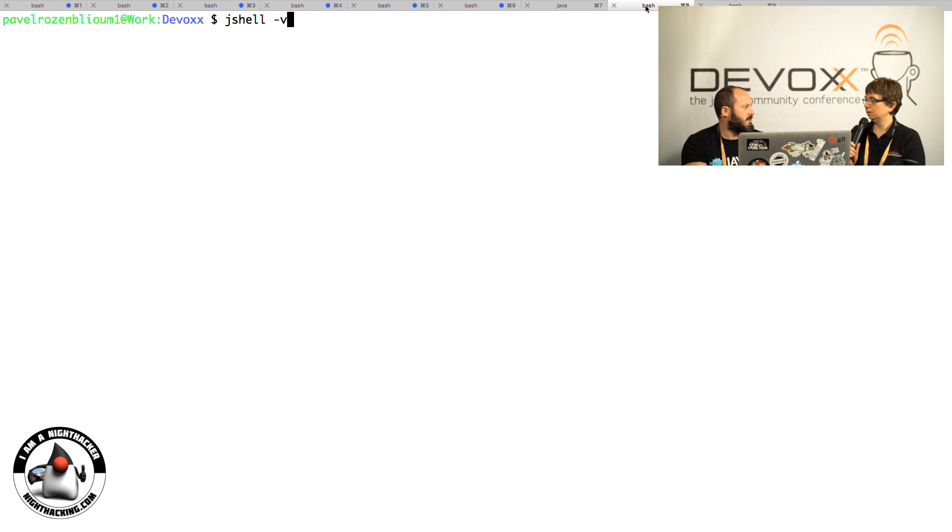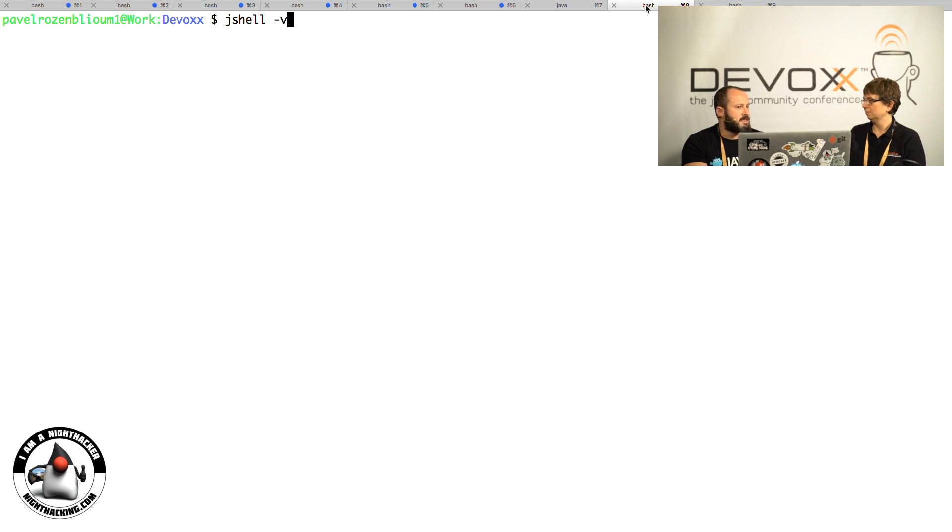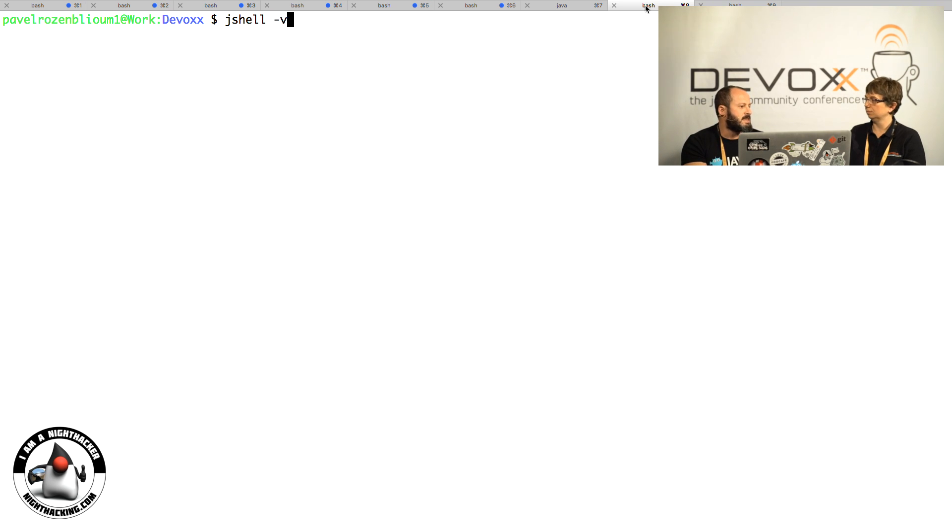JShell is read-eval-print-loop for Java. Basically, it's an easier and faster way to evaluate small steps of code. When you do something simple and play around with things, it's very nice to have.